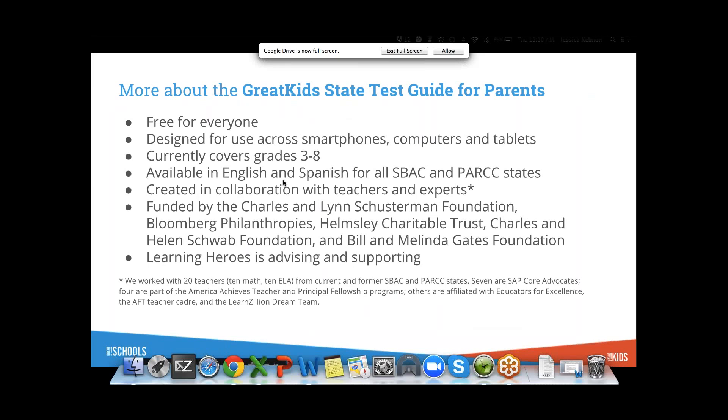We organize them around those claims that parents are getting on their child score reports. However, if you lived in Texas, you could still use this tool. As long as your state has high education standards, these are going to be grade by grade what they're looking for.